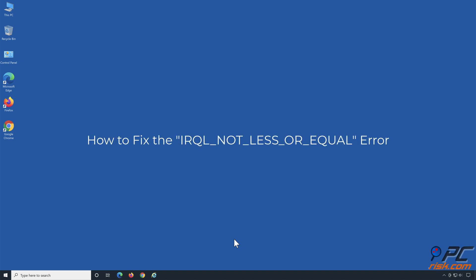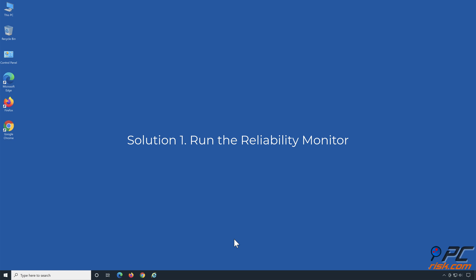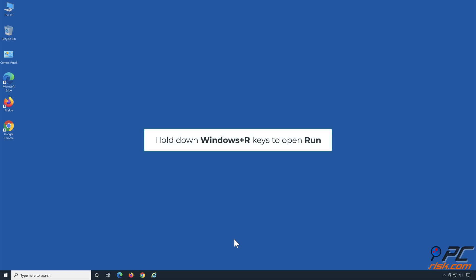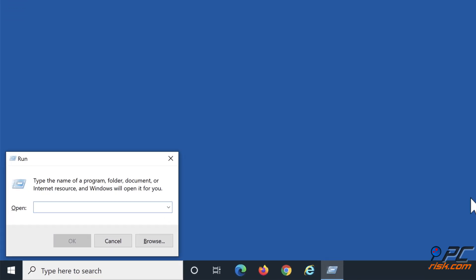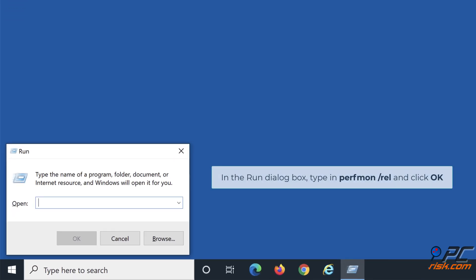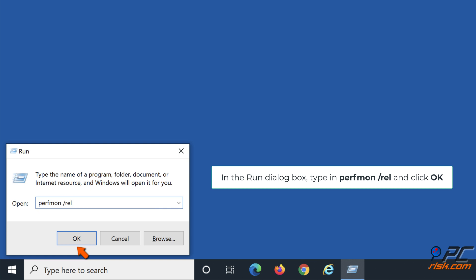How to fix the IRQL not less or equal error. Solution 1: Run the Reliability Monitor. Hold down Windows plus R keys to open Run. In the Run dialog box, type in perfmon /rel and click OK.